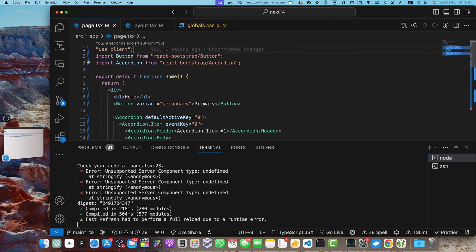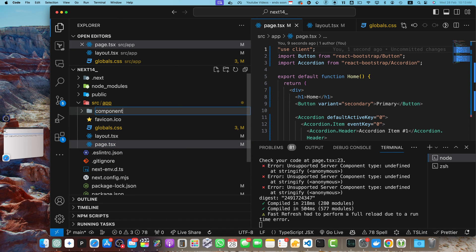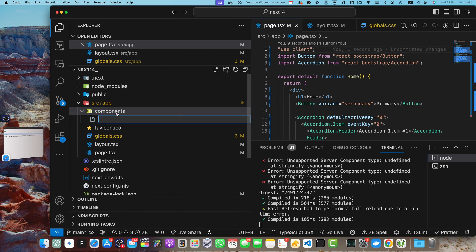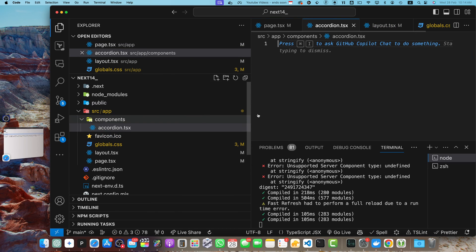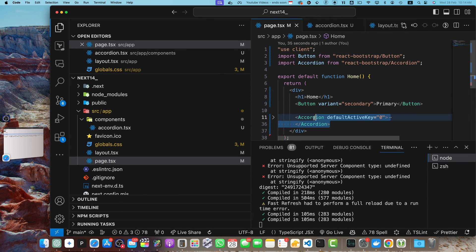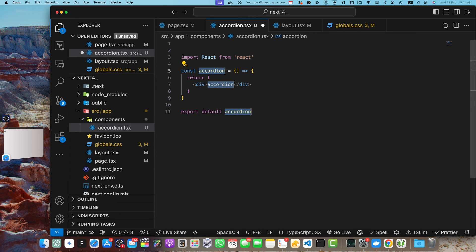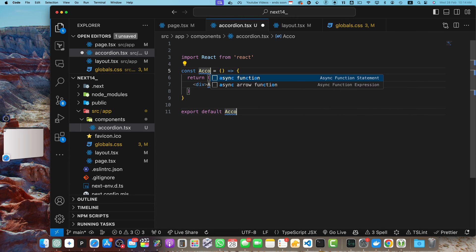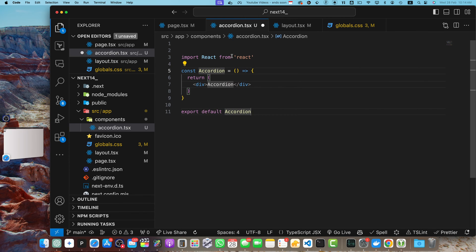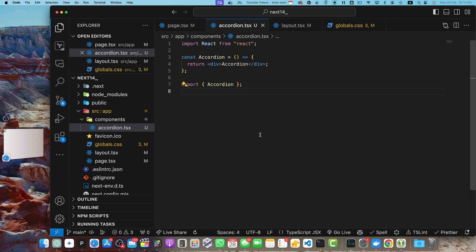If you don't want to convert your entire page into a client component and want to keep it server-side, you need to create a new component. I'll create a new folder in the app directory called 'components', and within that add a file 'accordion.tsx'. Let's move the accordion code into it using the RAFCE snippet, which automatically adds the component boilerplate. Make sure the component name starts with a capital letter.